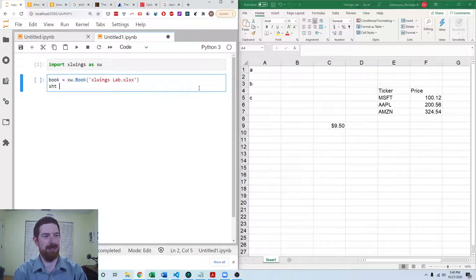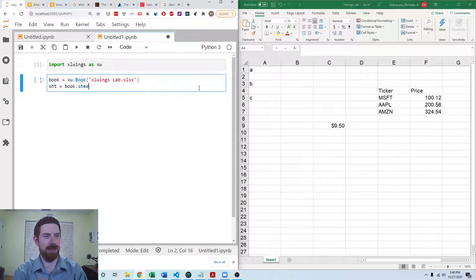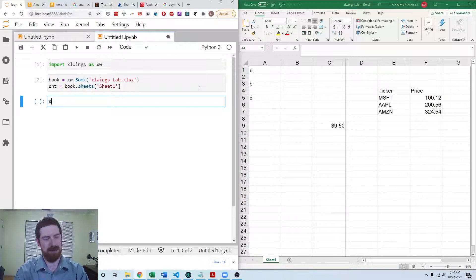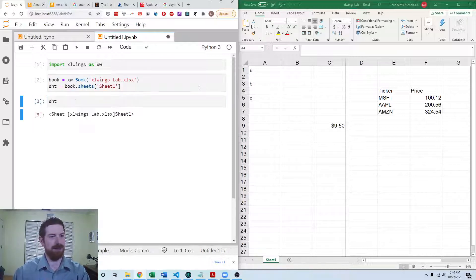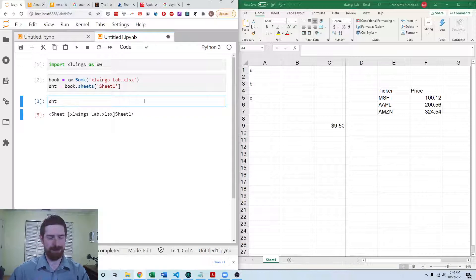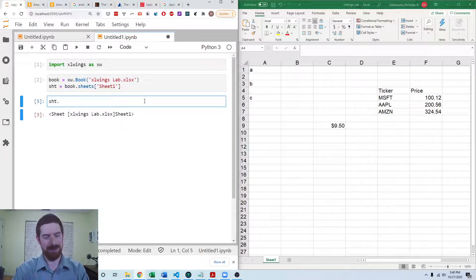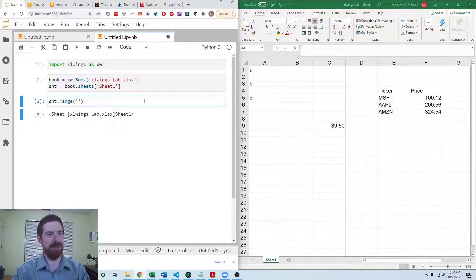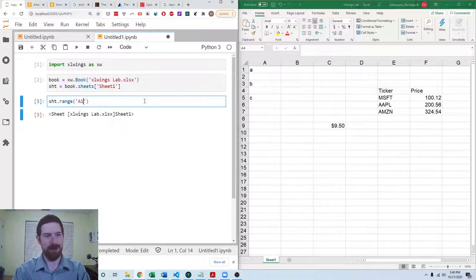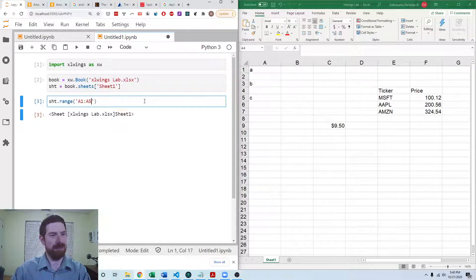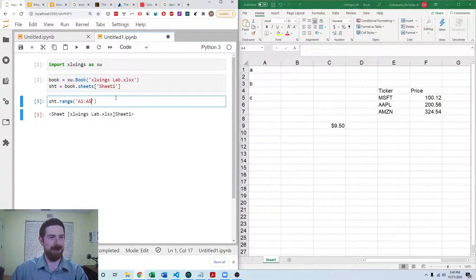And the sheet is going to be book.sheets.sheet1. So now we have access to this. And we can, let's look at A1 to A5. That's the range that we want to get values from column A.